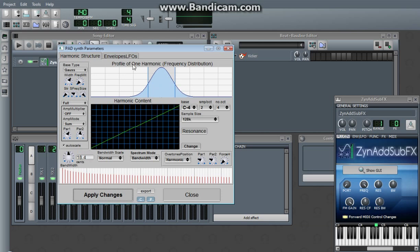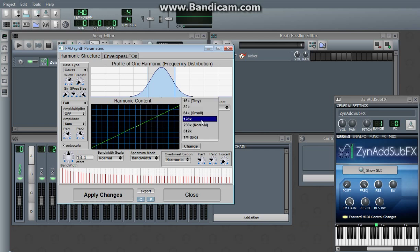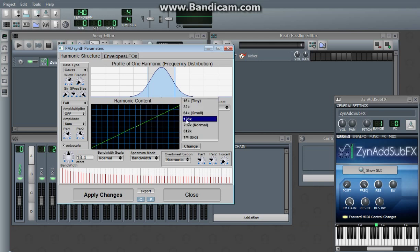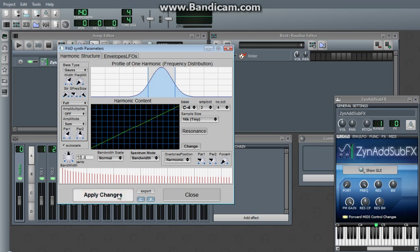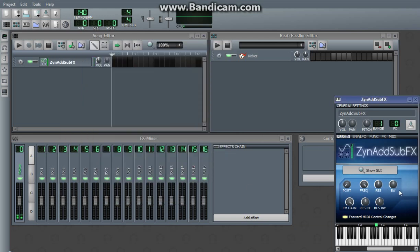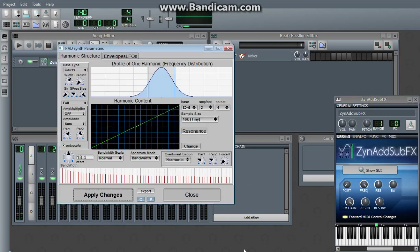What that means is that it takes this wave and it samples it 128,000 times or about, I think. Yeah, that's what the sample size is.